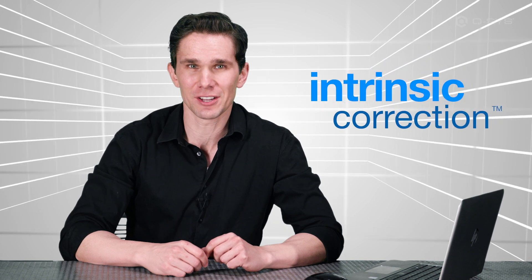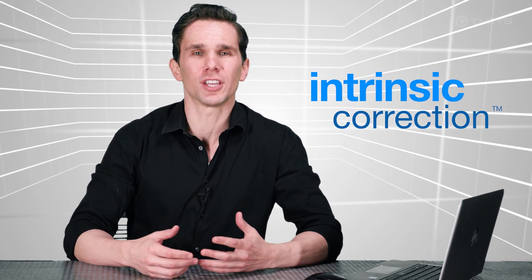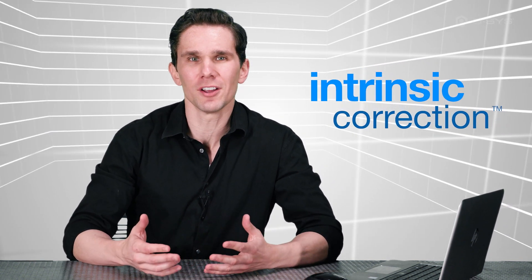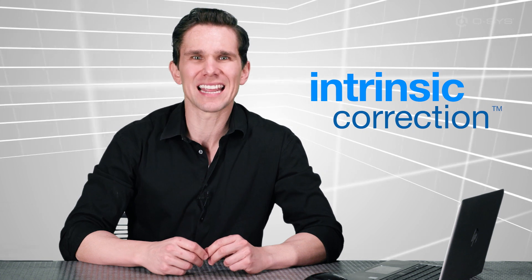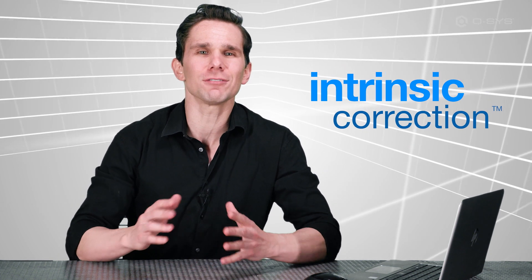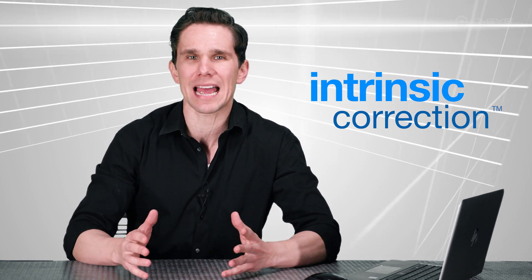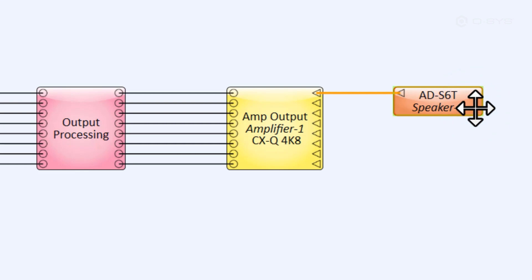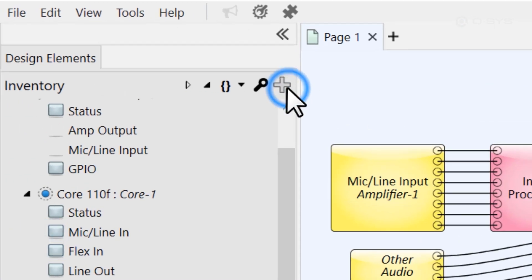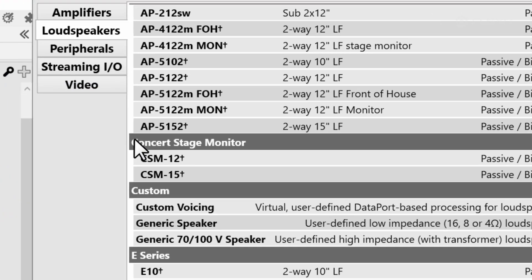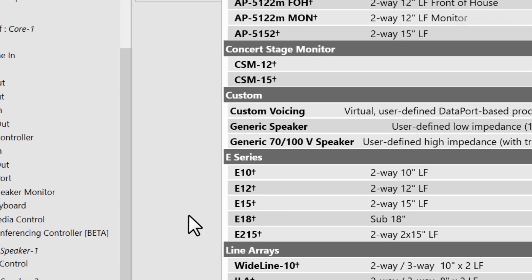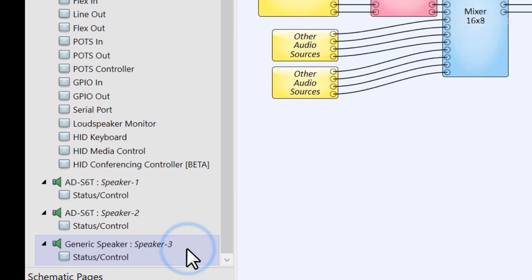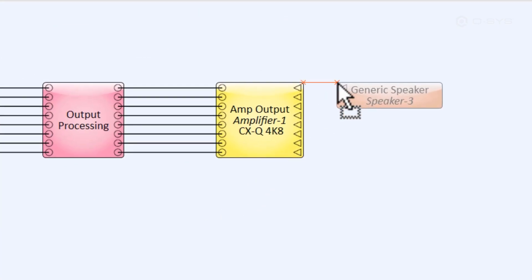In particular, if you're using a QSC loudspeaker, you'll take advantage of QSC's Intrinsic Correction Technology, which automatically voices your QSC loudspeaker to the best sonic performance and takes advantage of thousands of different measurements and countless hours of QSC testing. If you're not using QSC loudspeakers, you could instead add a generic speaker component. We'll look at that scenario a little later in this video.